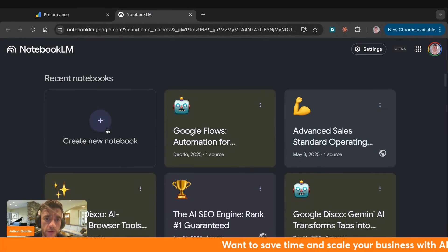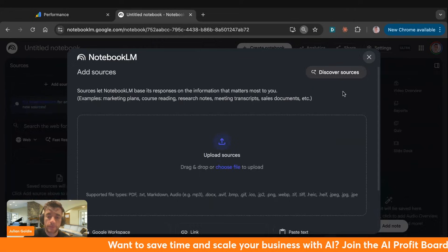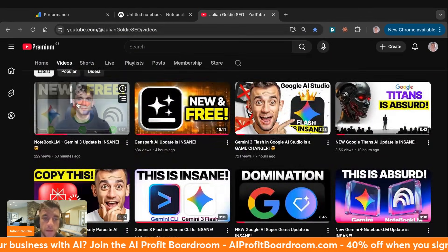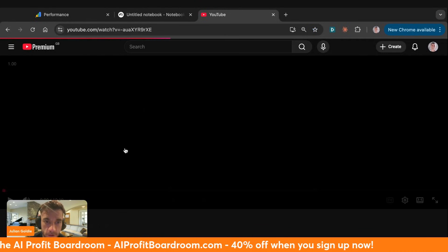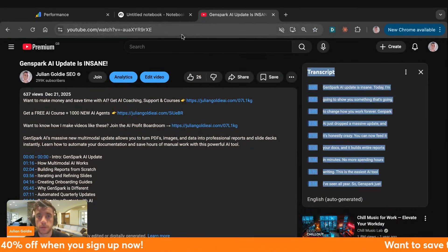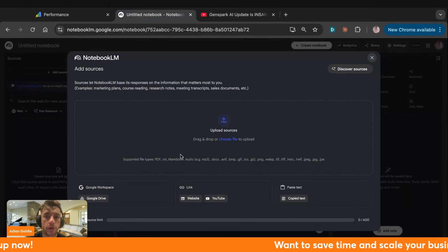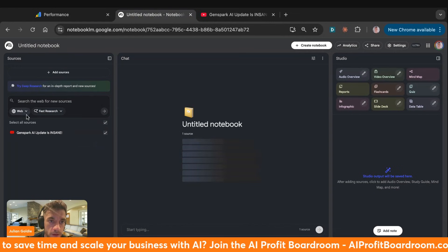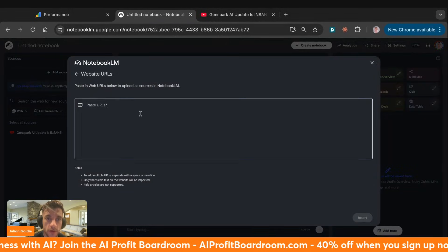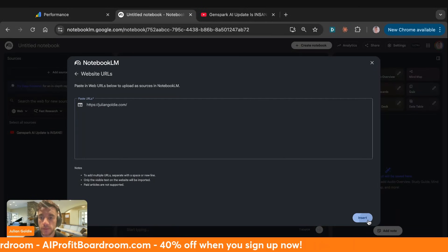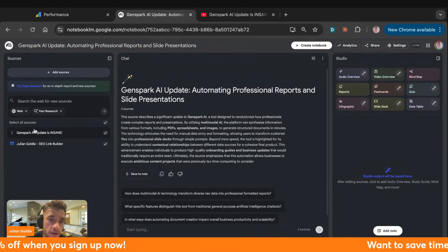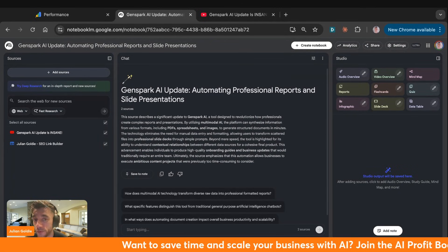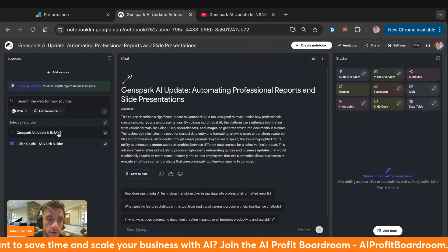Let me show you how this works. We're going to YouTube to pull in some sources to create content around. Let's say I want to create a blog about GenSpark. I'm going to take the transcript and plug it into NotebookLM — I'll copy the video URL and load it in. I'll click on YouTube as a source, then add a new source by plugging in my website. This custom trains the notebook on GenSpark and my website where I want to funnel traffic.